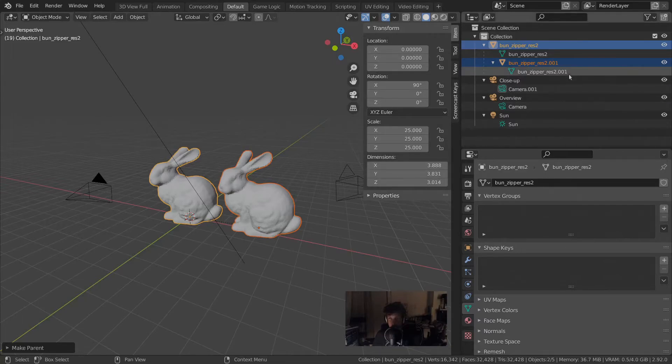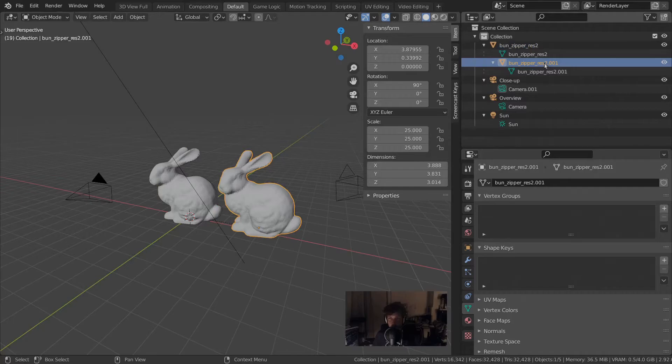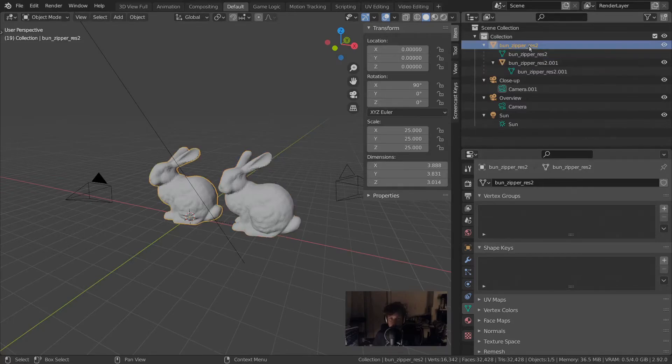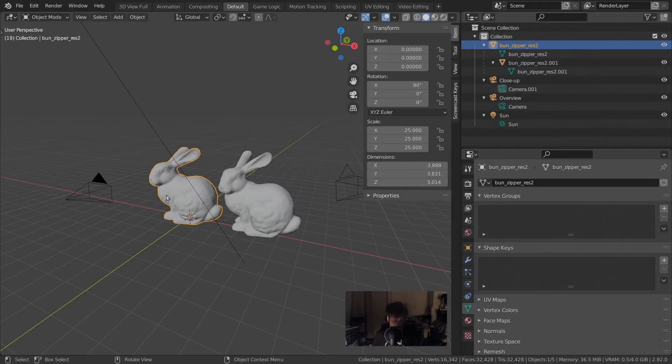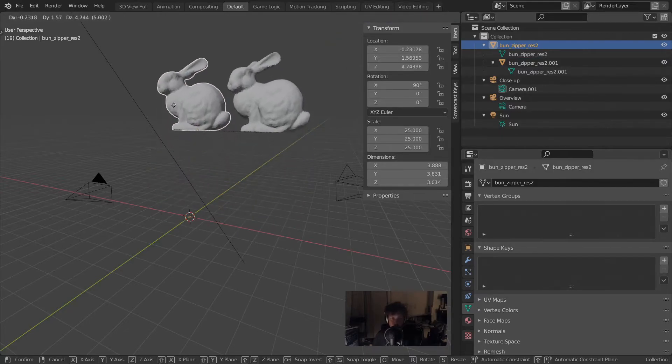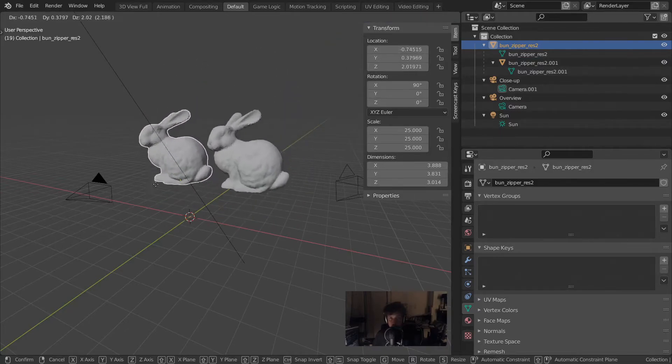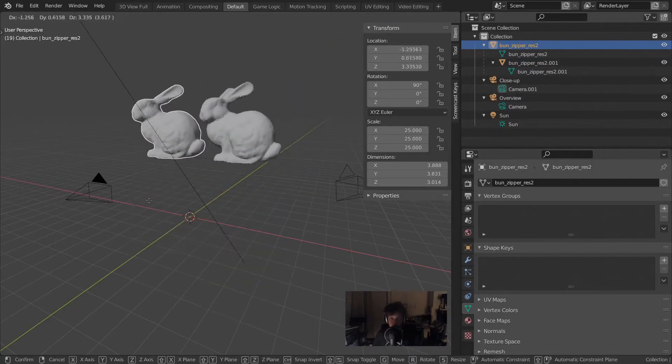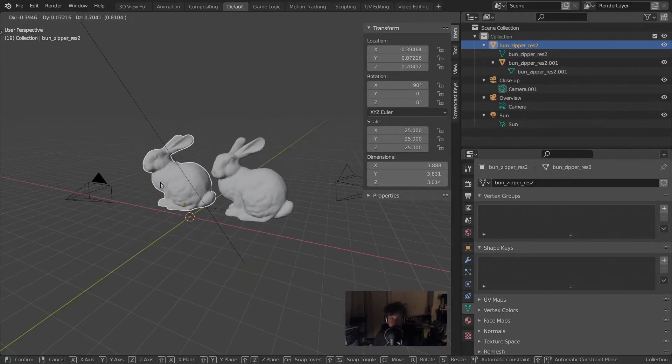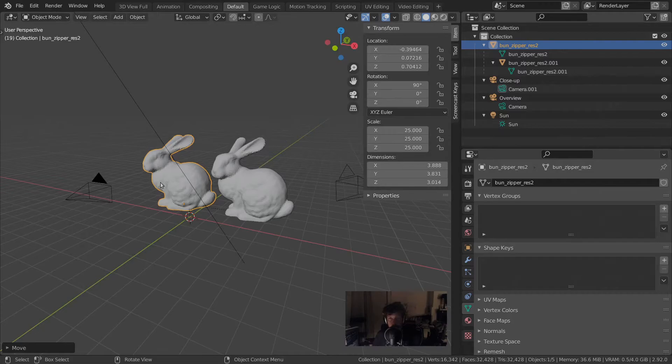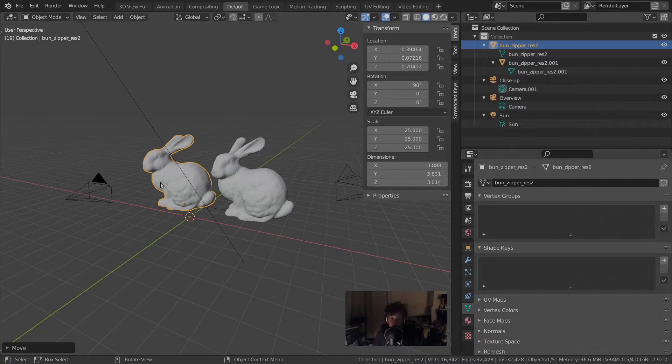You can also see it in the outliner that this bunny now has the other bunny as a parent. That means that if we move this bunny, the parent bunny, then the other bunny moves along. In this way you can have really complex hierarchies of objects that need to move together or that need to move relative to each other.